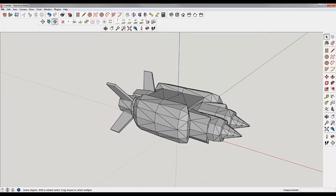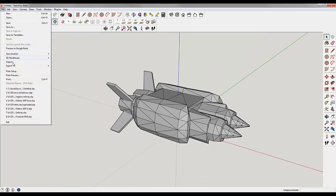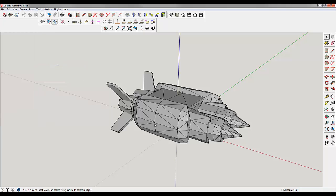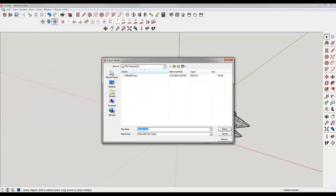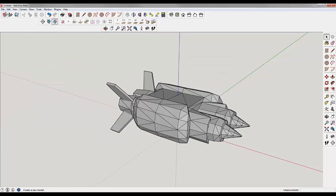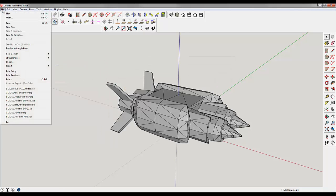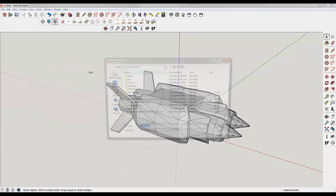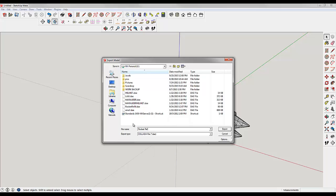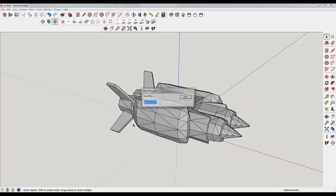What we want to do is we want to export this as a DAE again. We go to File, Export, 3D Model, and then make sure it's under DAE. We're going to name it Rocket Refill Version 2.